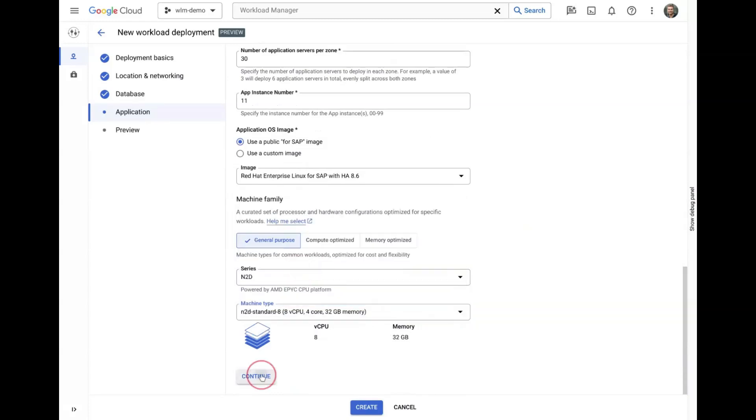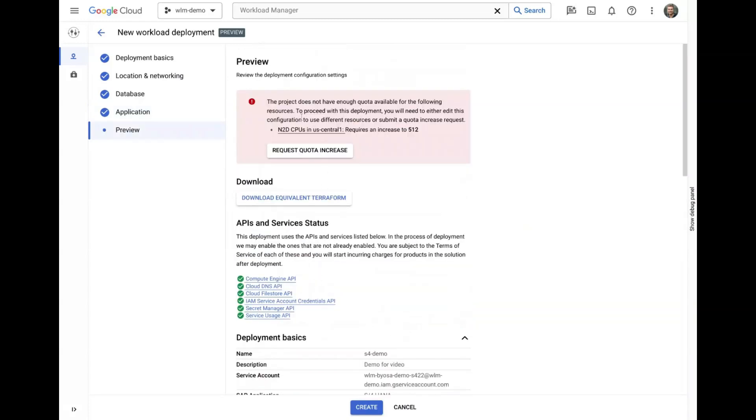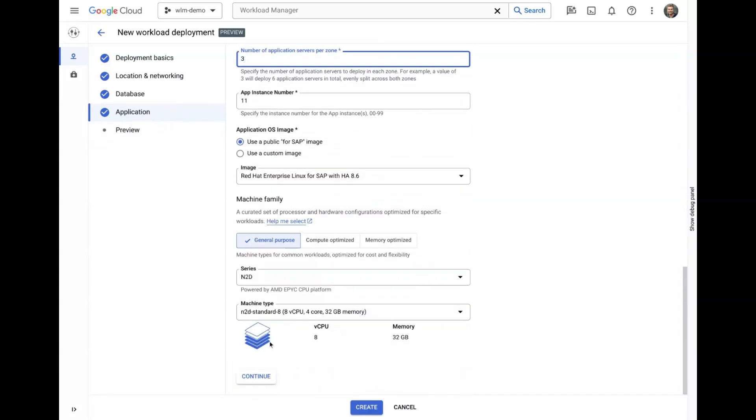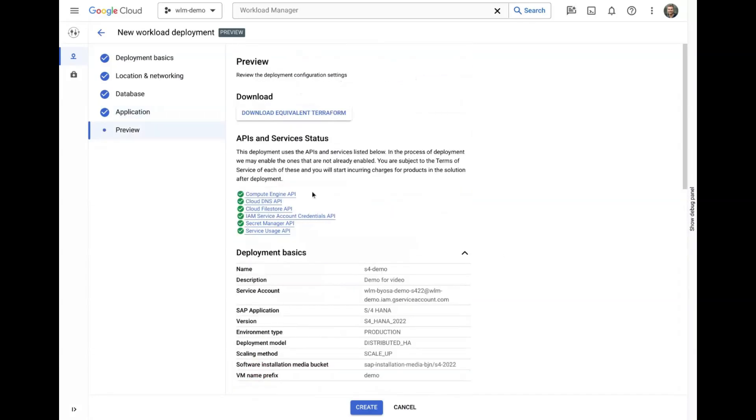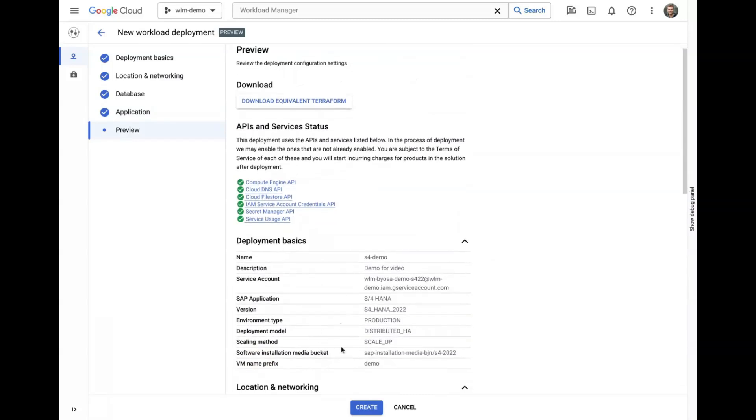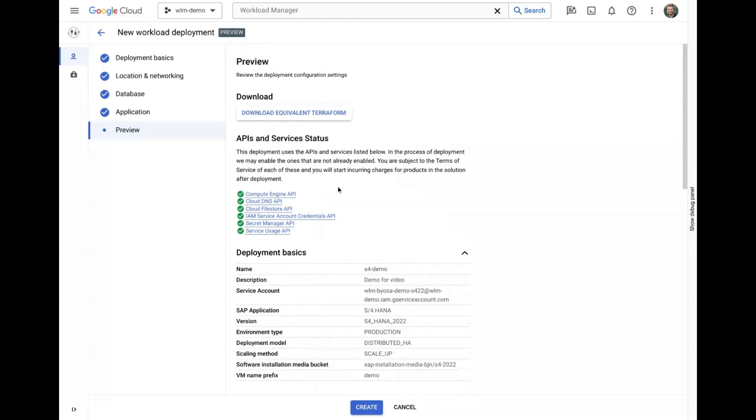On the preview tab, additional checks are performed on the overall configuration. And here we can see an example of a quota issue, which we will quickly resolve by correcting the number of application servers.